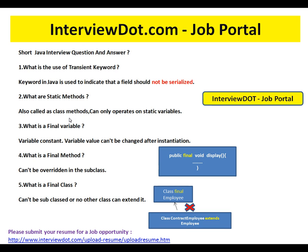What is a final variable? A final variable is a constant — its value can't be changed after initialization. Simply put, you cannot re-initialize a final variable. Once it is initialized it becomes a constant and you can't change it.